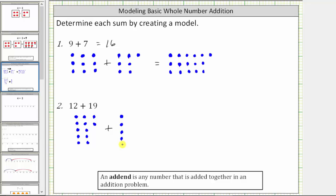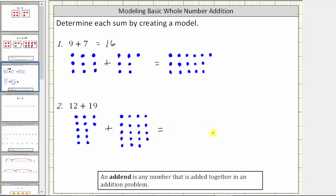We count one through nineteen for the second addend. Again, because we are adding, we now write an equal sign and then combine all of the small blue circles on the right side of the equal sign. So we first have twelve blue circles and now nineteen more.